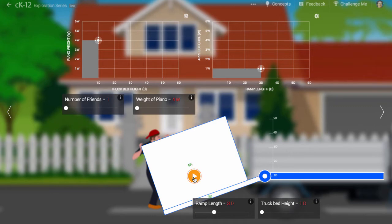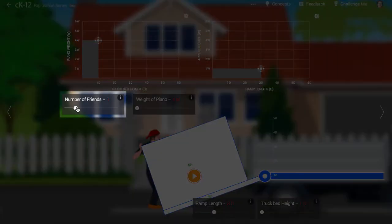The piano is not only too heavy to lift up, it is also too heavy to push up the ramp. Maybe he could invite some friends?